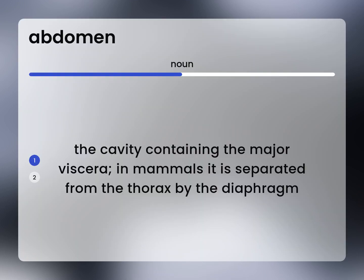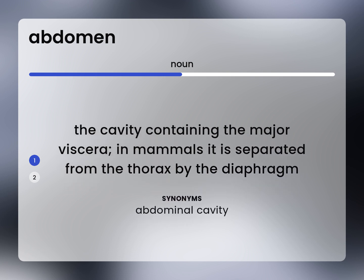The cavity containing the major viscera. In mammals, it is separated from the thorax by the diaphragm. Abdominal cavity.